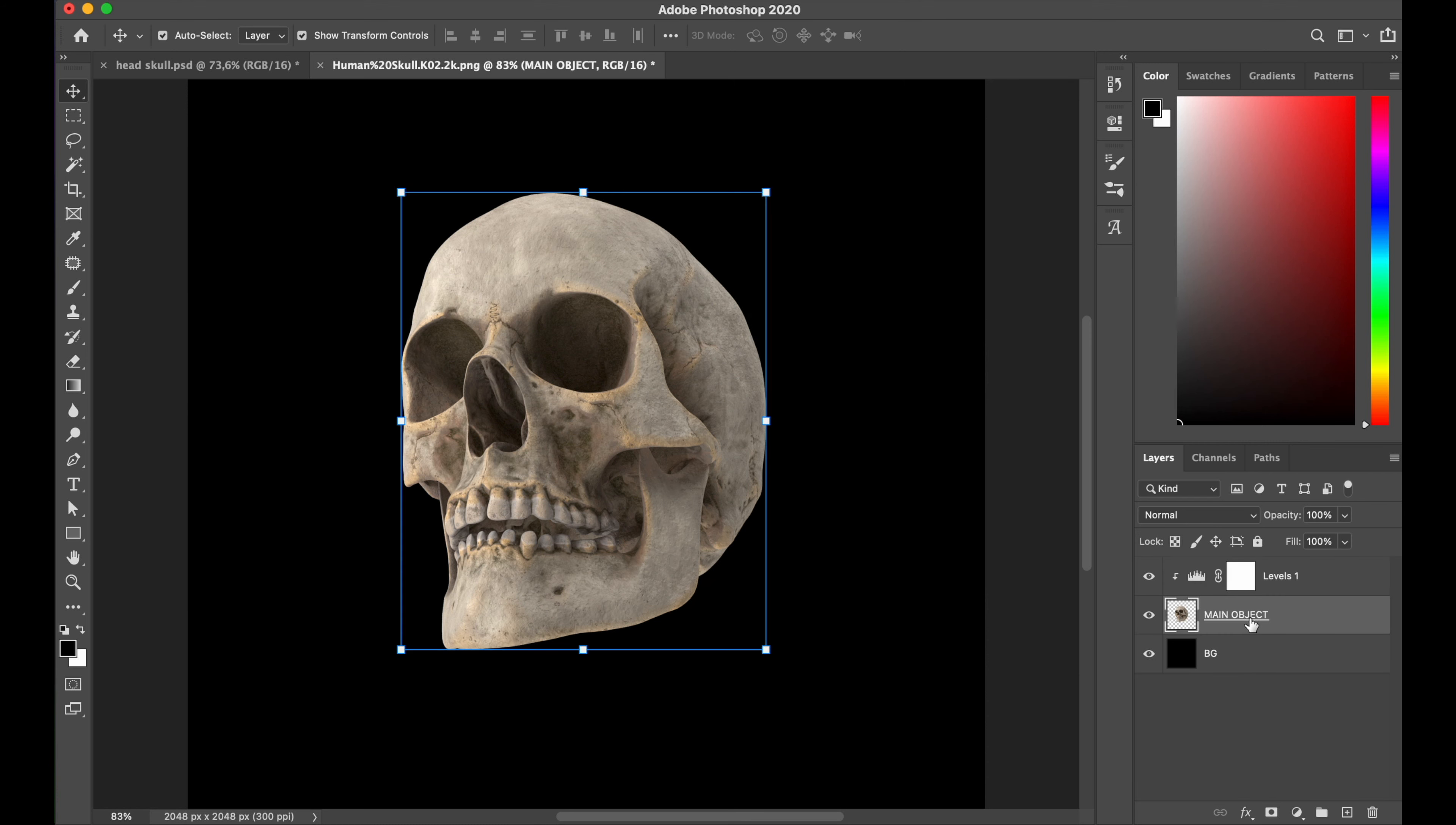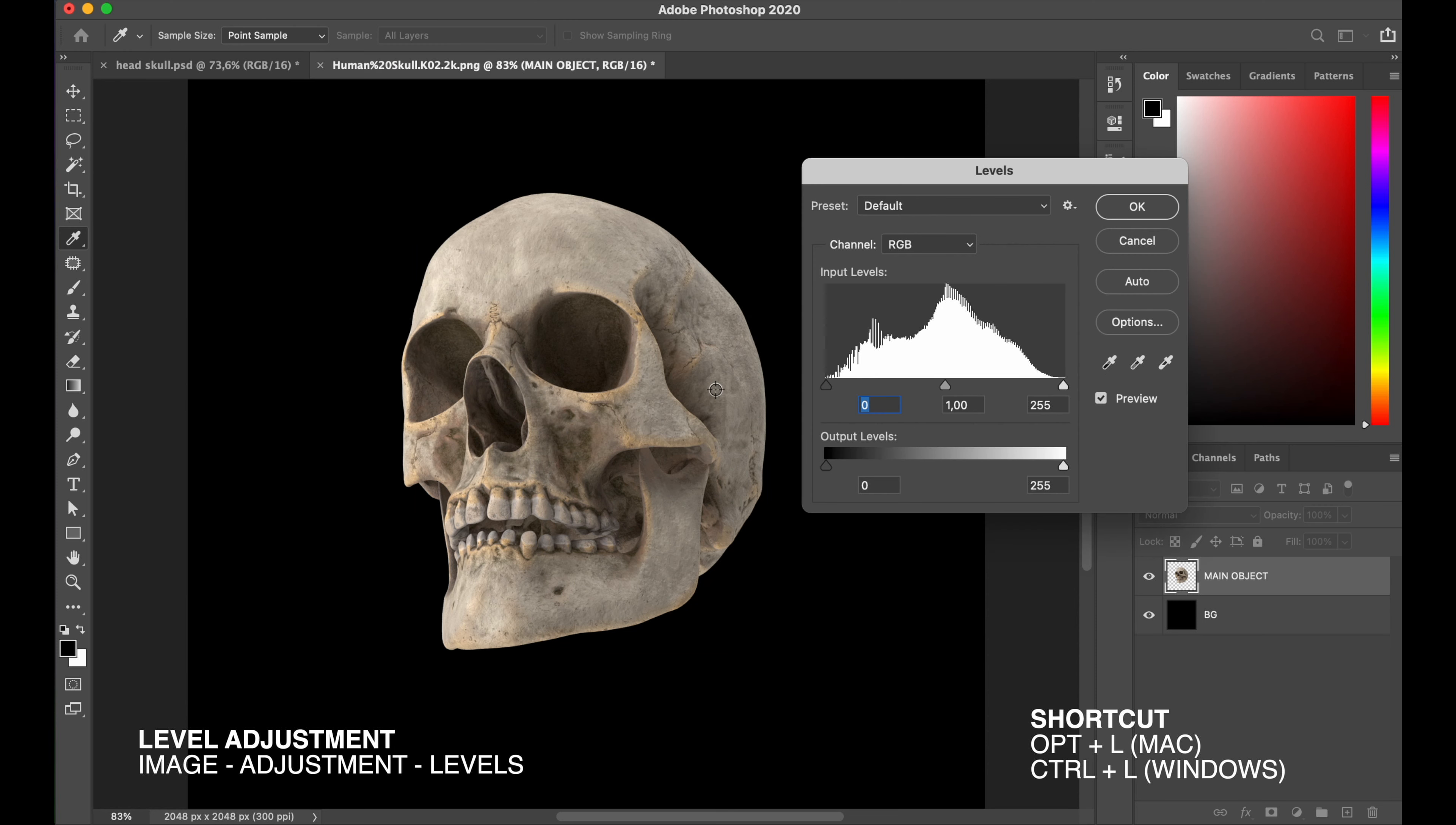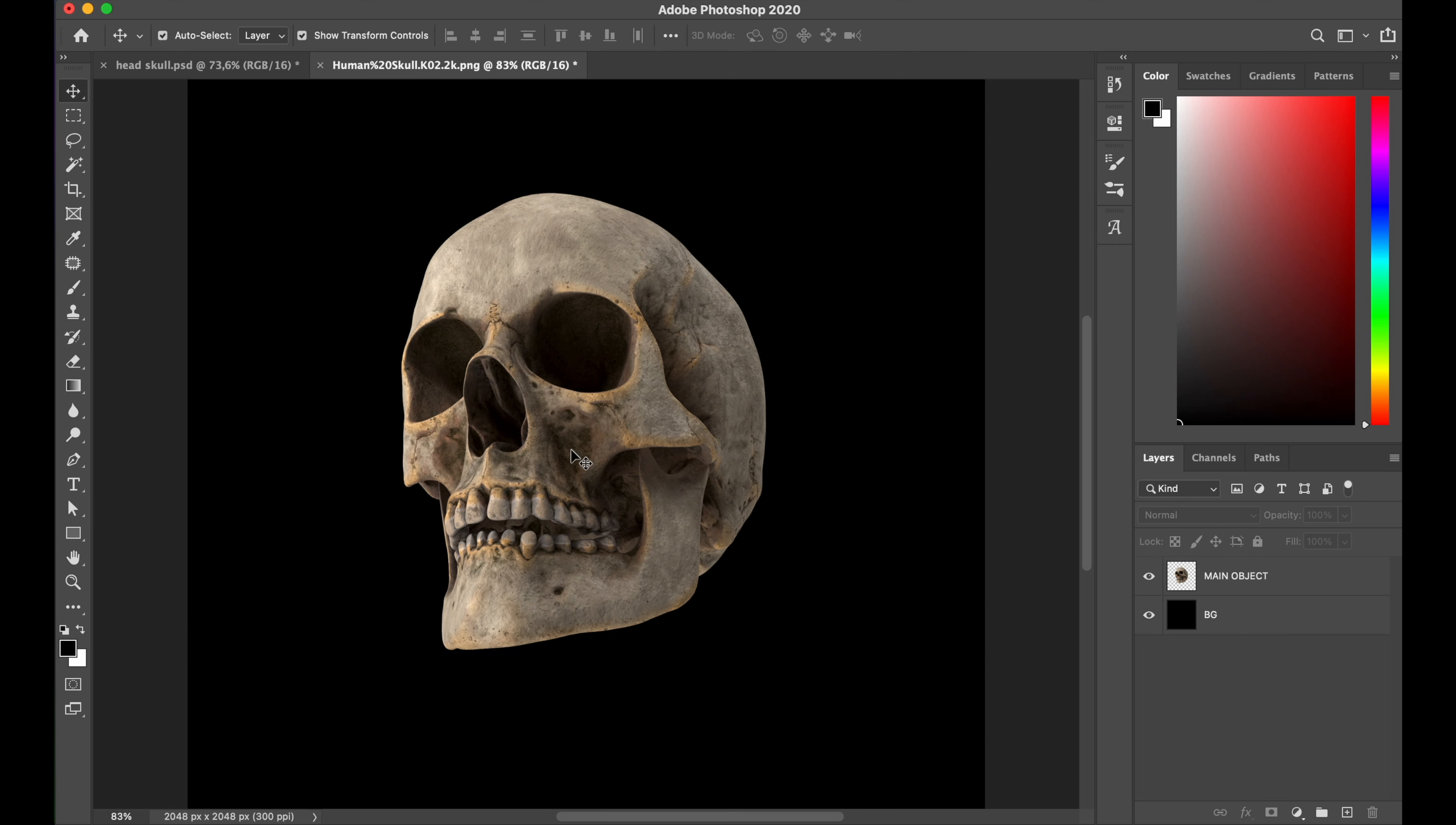And now I add the contrast a little bit. You can go by select image tab, pick adjustment, choose level, and you get level properties. And I play a little bit with the slider to get the right contrast that I want, and hit OK to apply that.